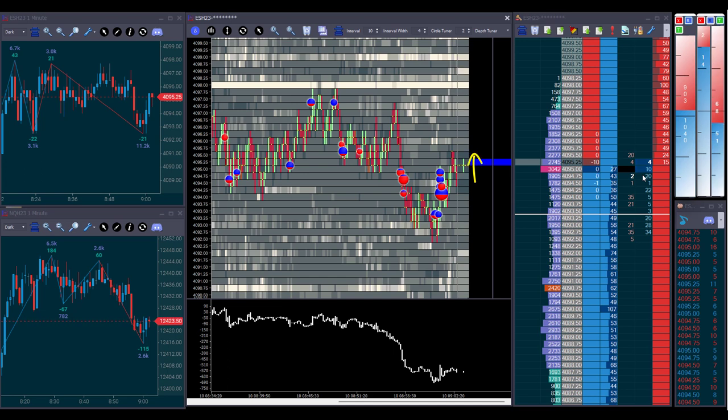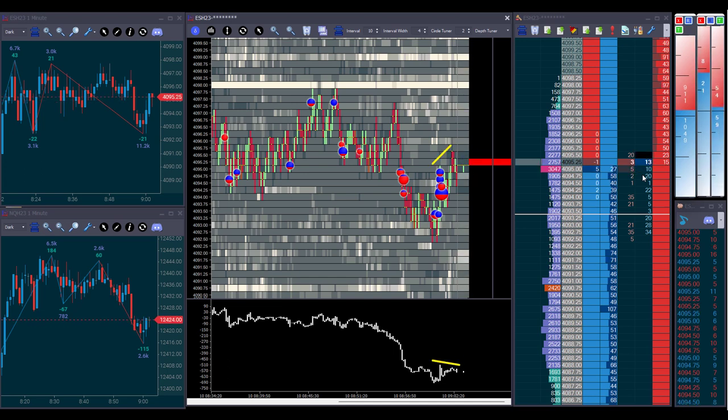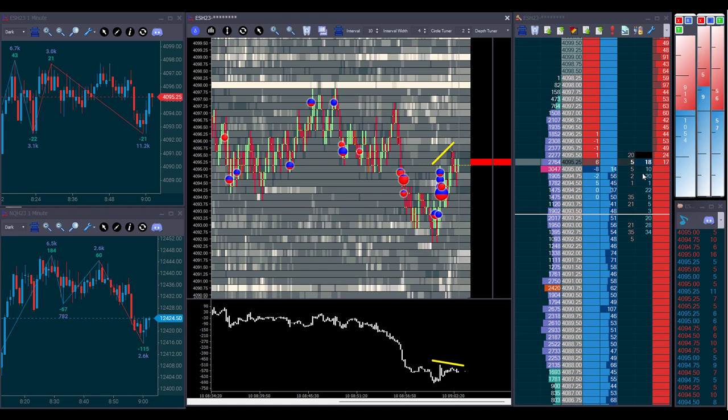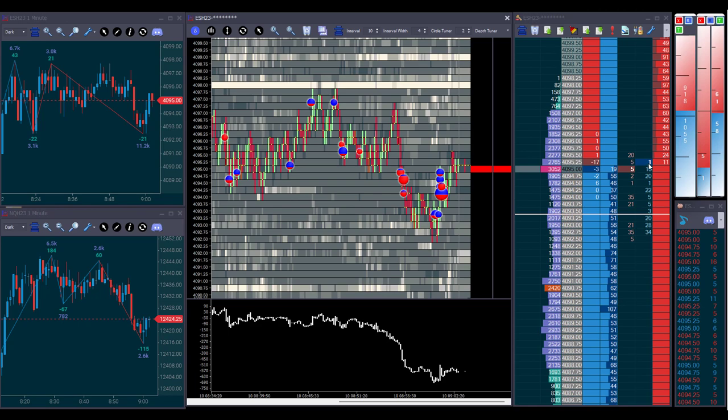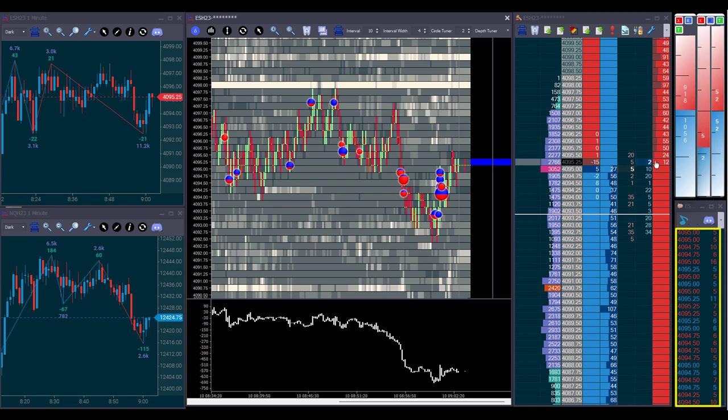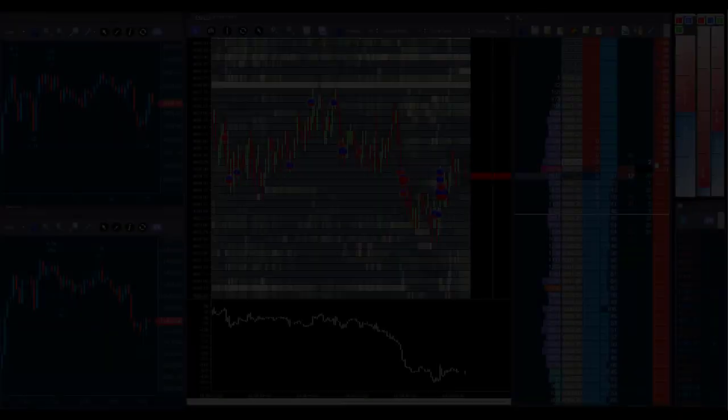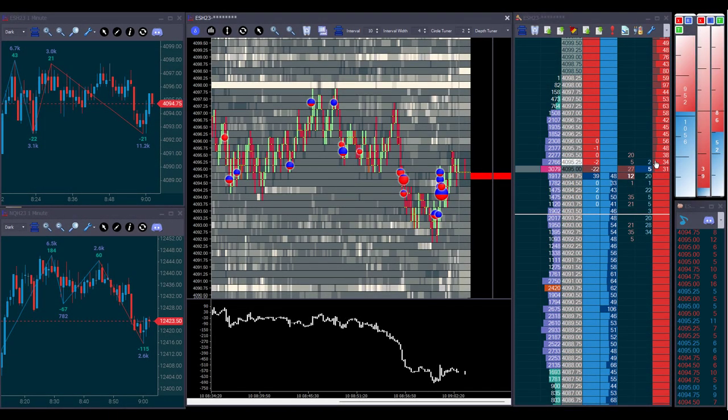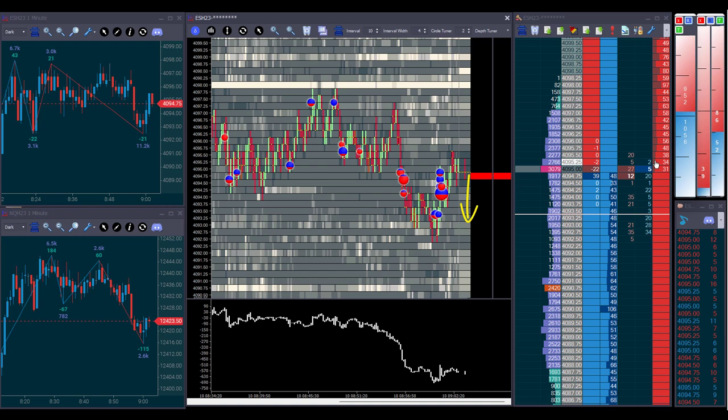Buyers continued to push the market higher, but we could see a small divergence in the delta, where despite prices making a higher high, the delta did not. We can actually see more sellers than buyers. Our view here was to sell the market, looking for buyers to get trapped, and then being stopped out as prices reverse back down.